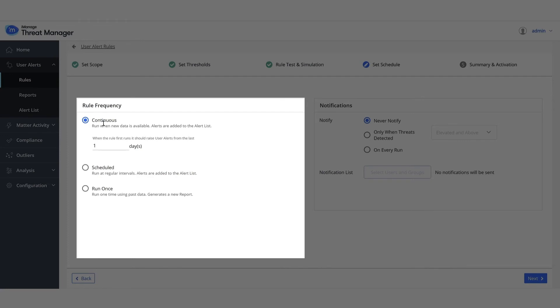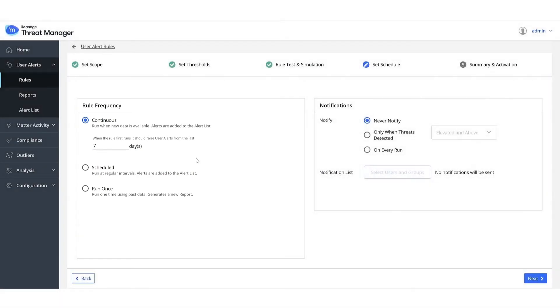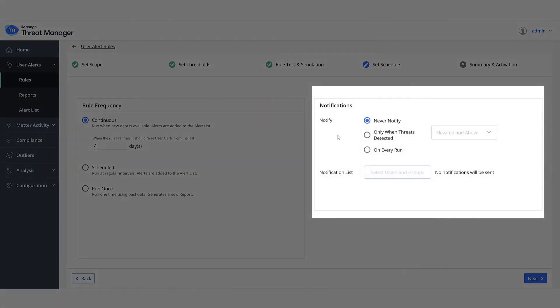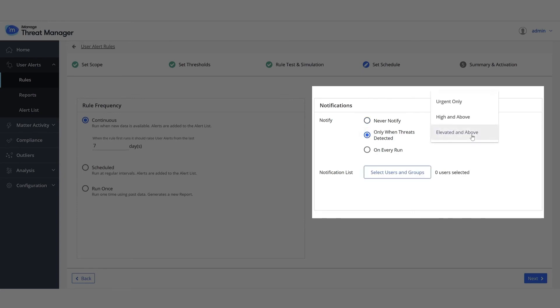Set the period across which alerts should be generated when the rule is first run to seven days. Select your notification option, in this case, only when threats detected, and then high and above.